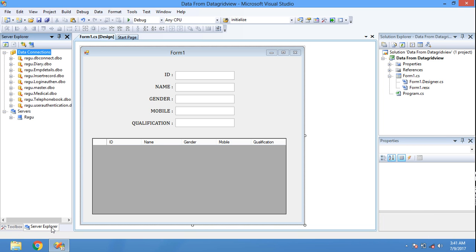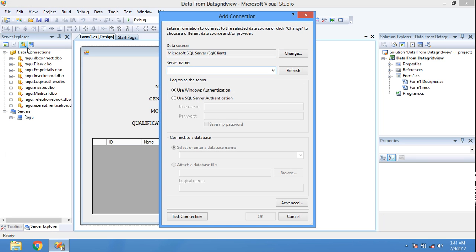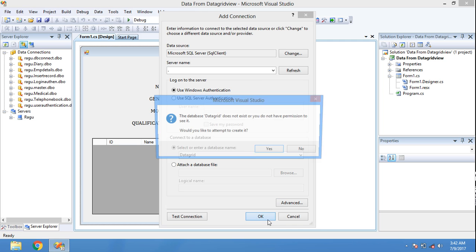Open Server Explorer. Connect to the database — put dot or your system name. Database name: BetagGrid. Click OK.